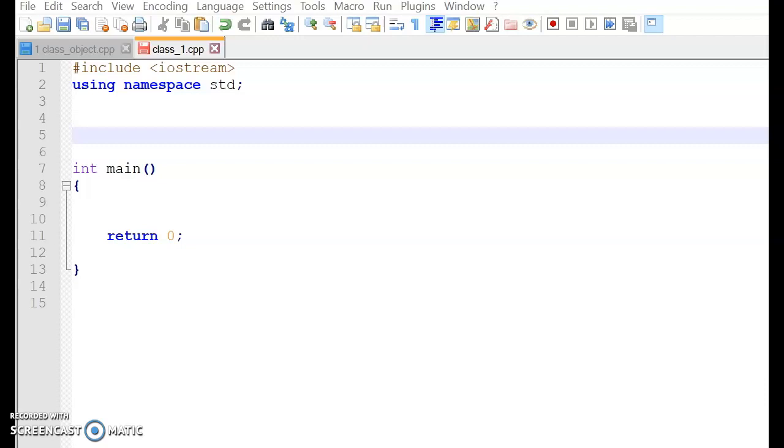What is a class? A class is a collection of fixed number of components. So now, if we talk about class, class is basically written or typed before the main body.